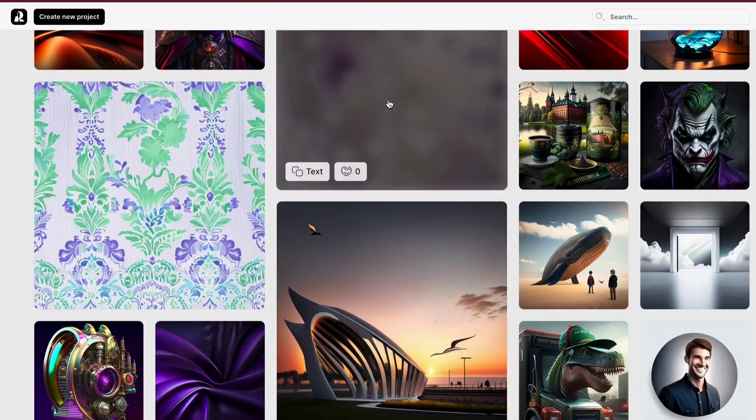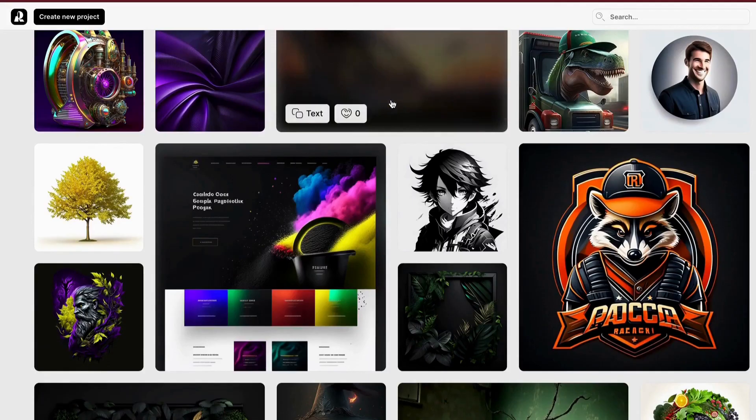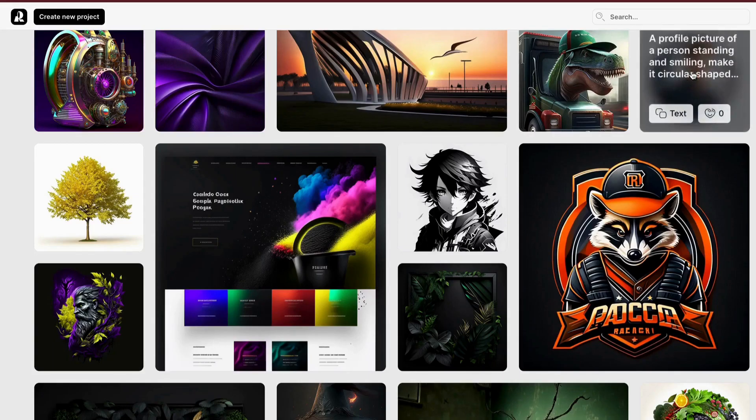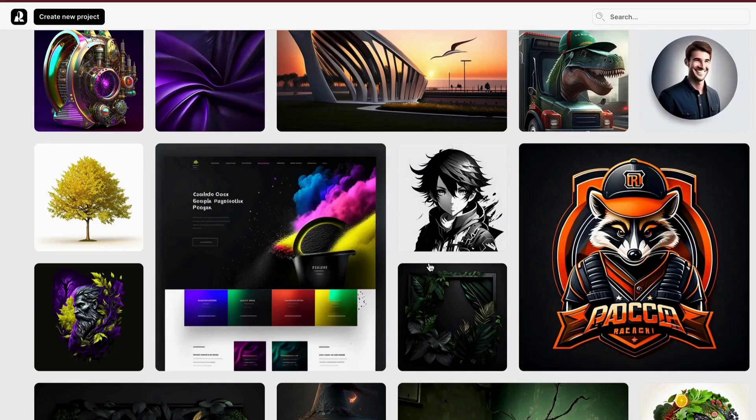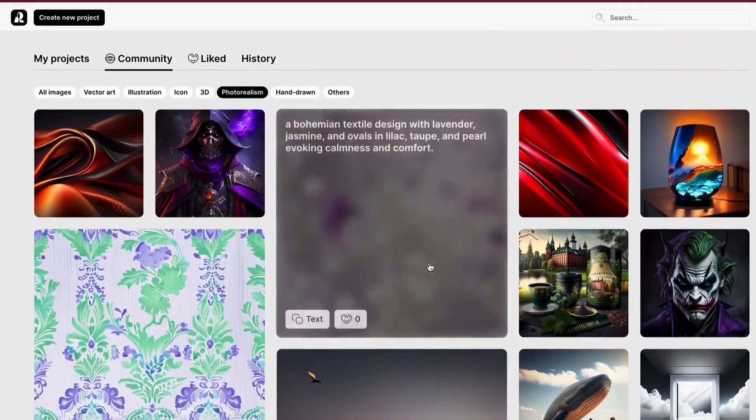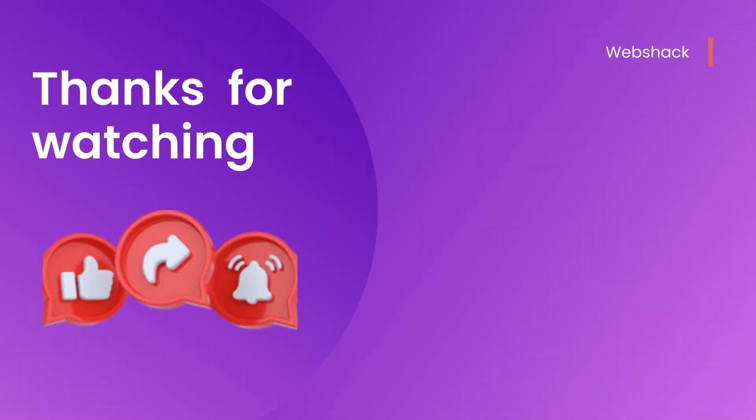Don't forget to like, subscribe, and share this video with your fellow creators. Until next time, happy designing! Thanks for watching.